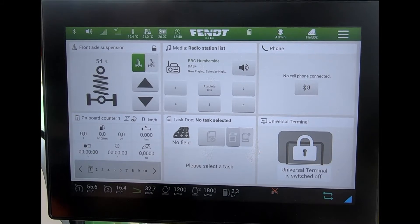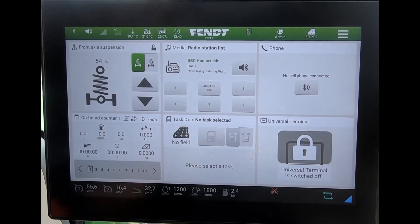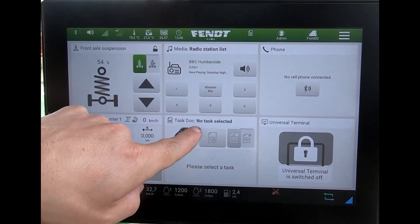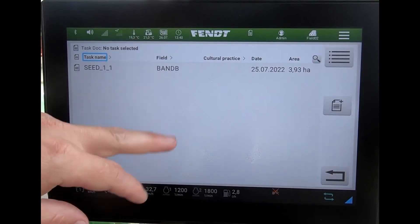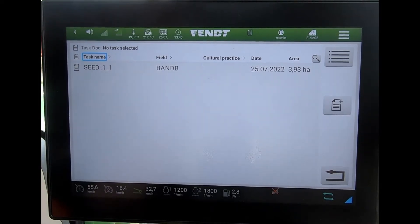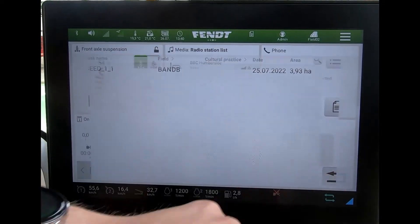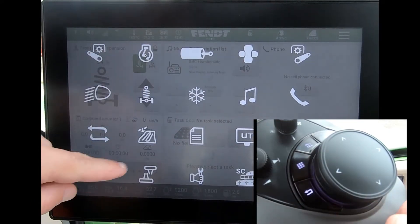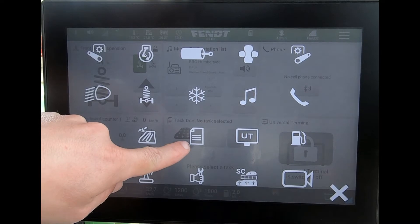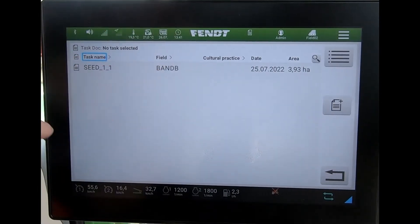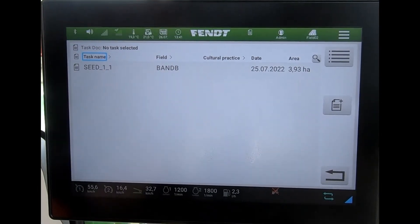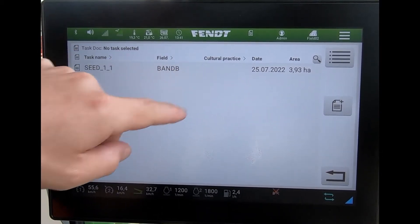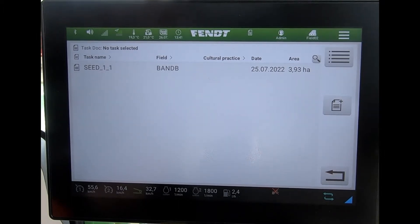I can come in to find my tile where it says 'Task Dock', select on there, and it brings me through to the Task Dock page. Or if I can't find that tile, I can go to my launch pad, go to what looks like a piece of paper, click on there, and it brings me through to the relevant page.